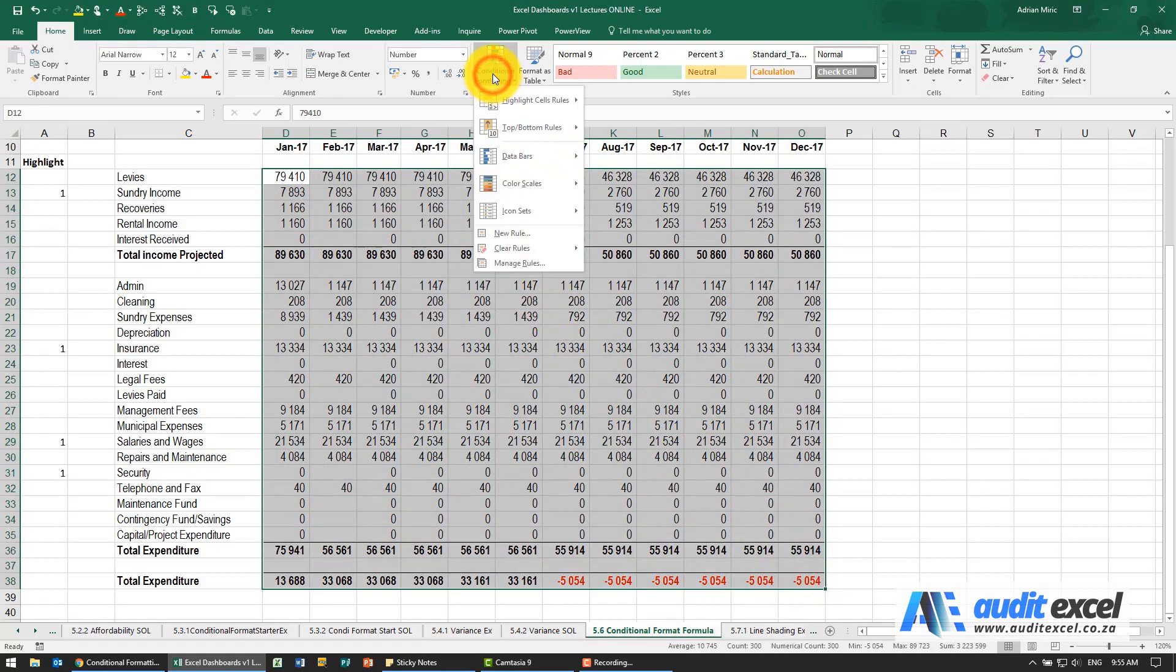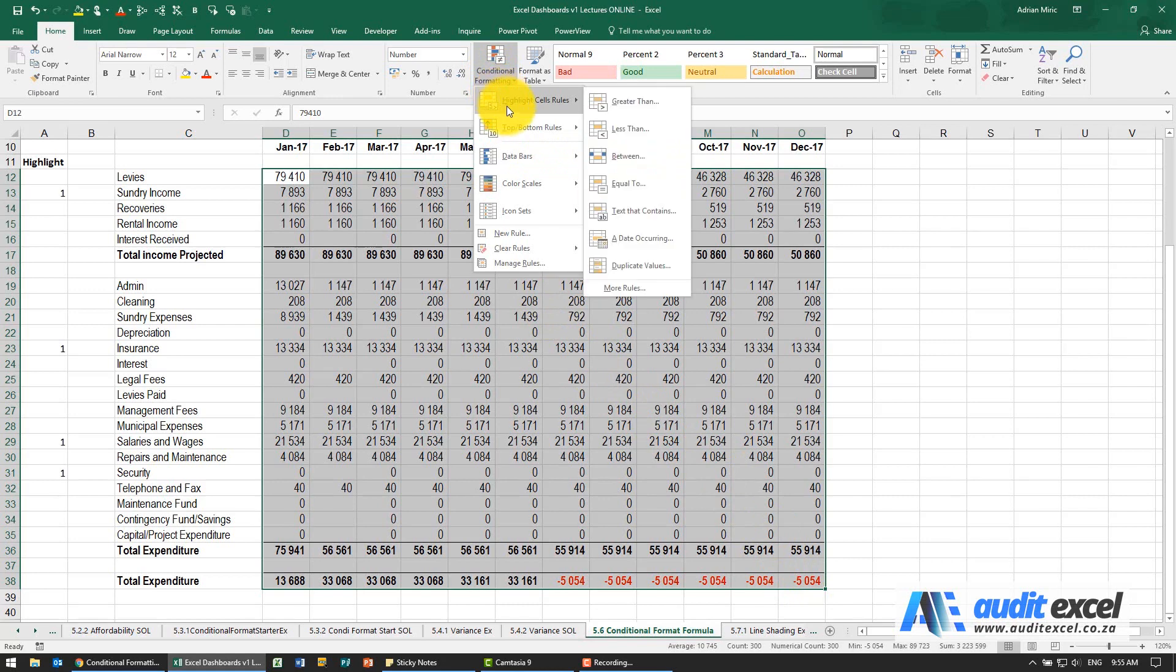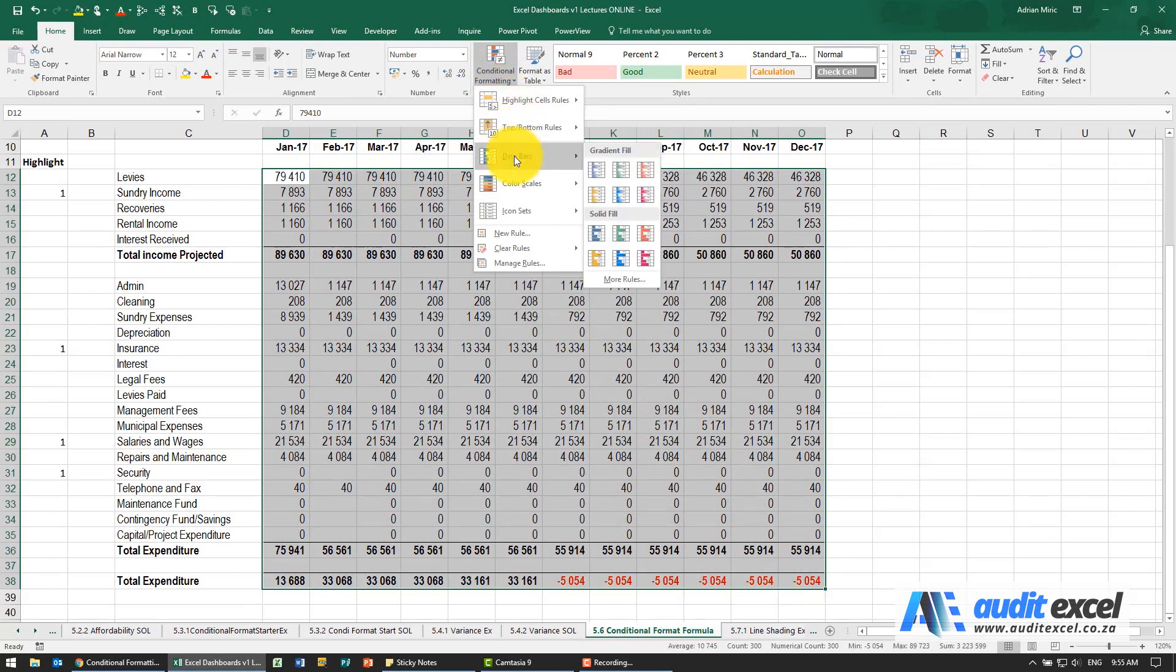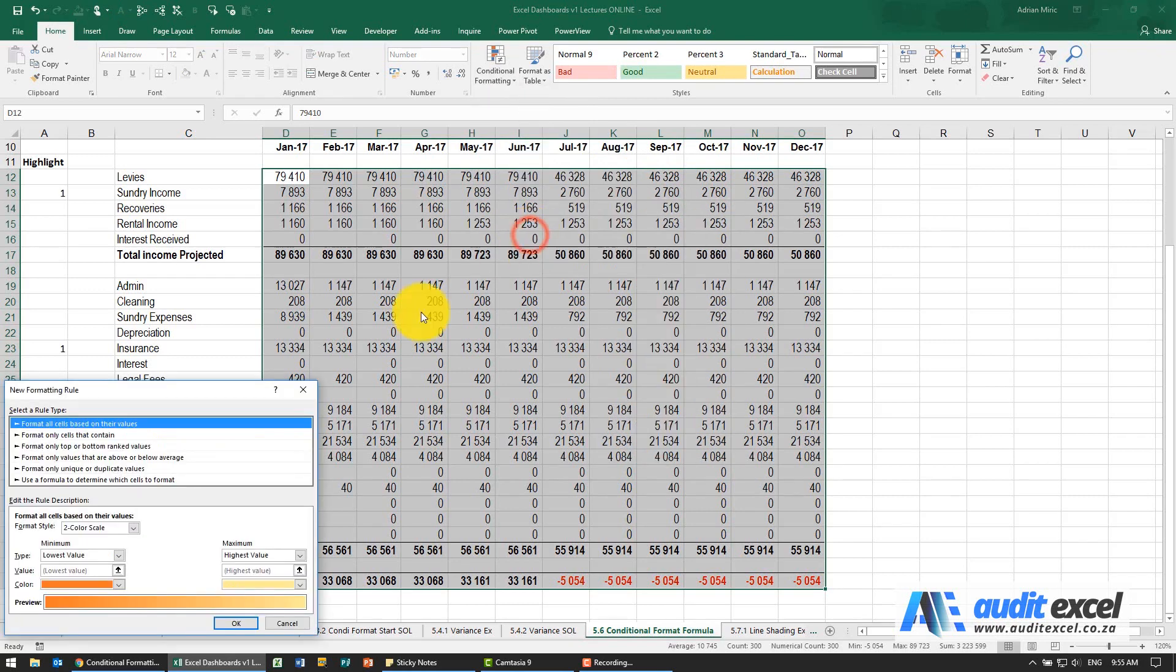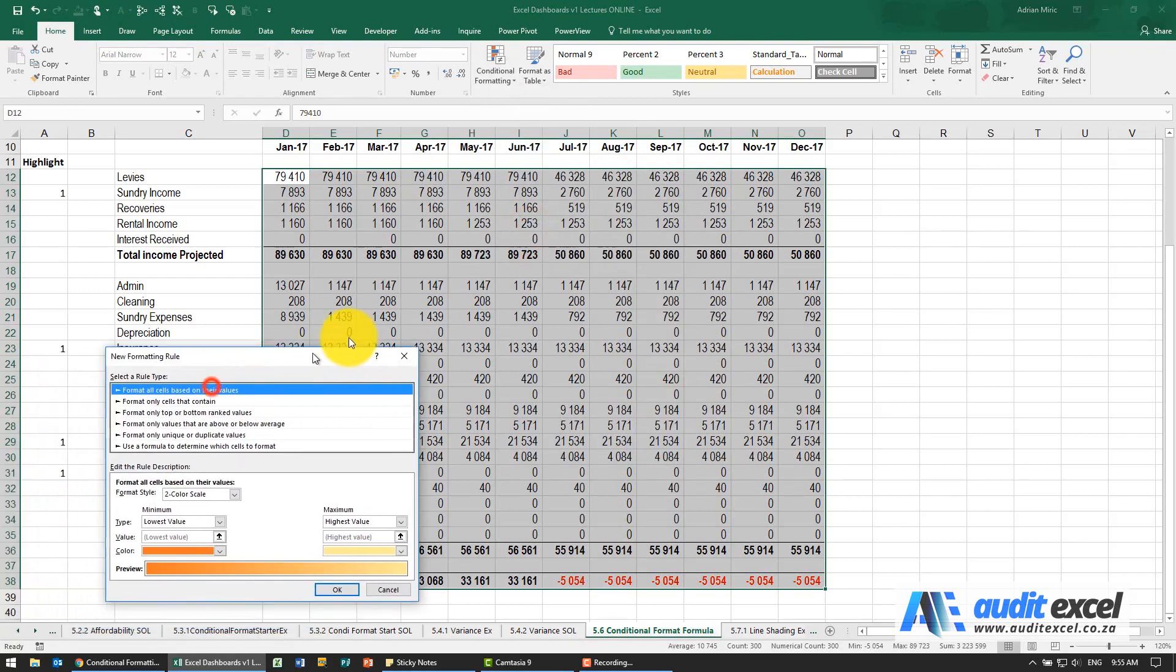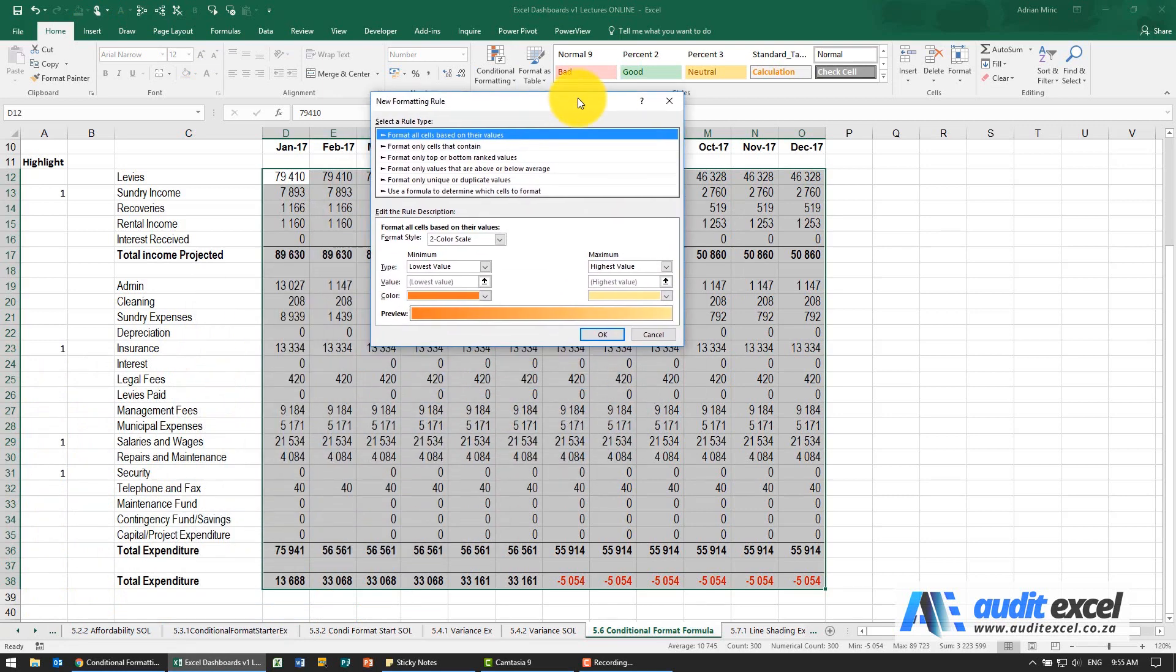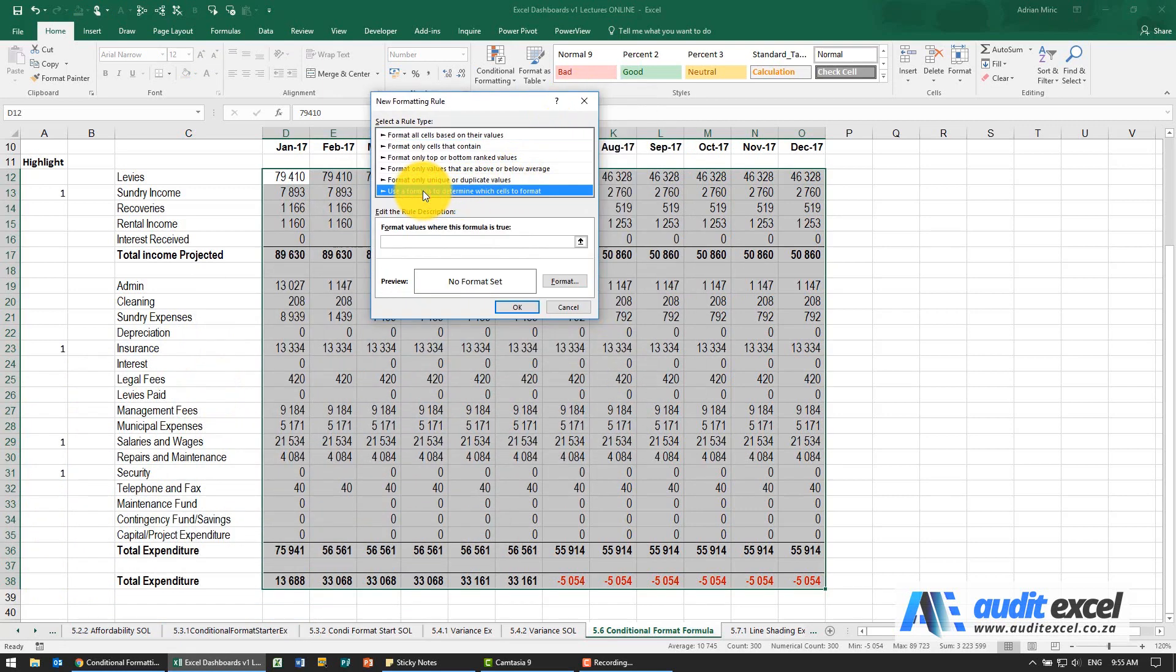If I go to conditional formatting, all these options here work on what you've highlighted. So in order to do what we want to do here we need to go the long route. We're going to say new rule and you'll see right at the bottom there's one that says use a formula to determine which cell to format.